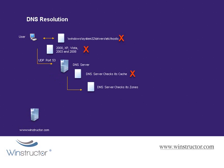However, if the DNS server doesn't have the information cached, it checks the name against its zones. Now a zone is simply a portion of a contiguous namespace in which a server has been given authority over, such as WinStructor.com. Now you wouldn't expect to have a zone on your DNS server for WinStructor.com, although you certainly could, so unless this request is for a host inside your own domain it's unlikely that the answer will be found on your DNS server.